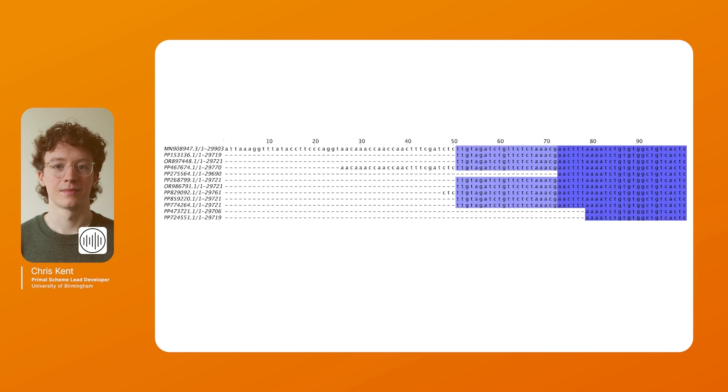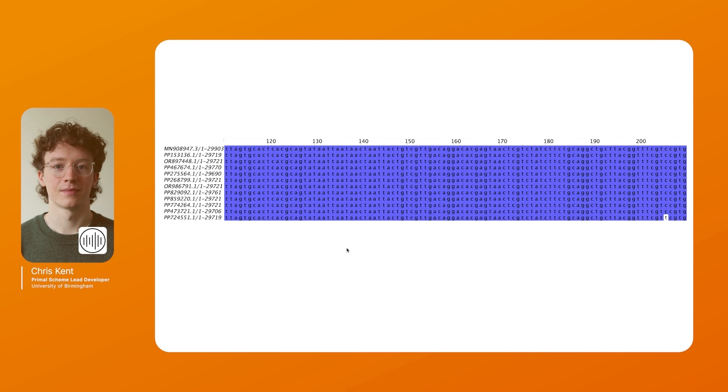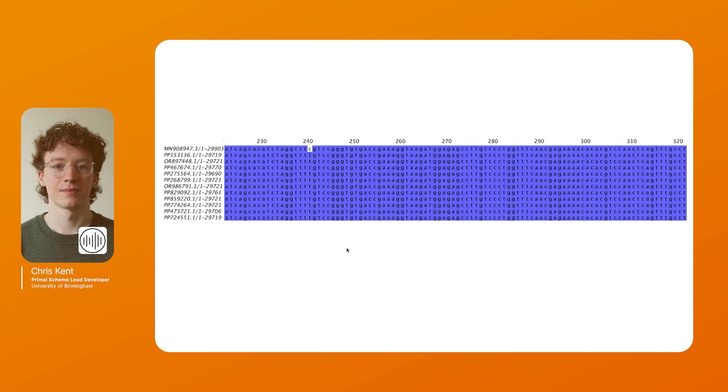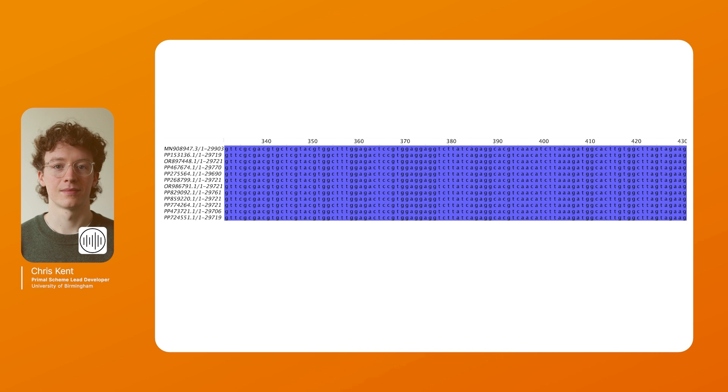So when you upload your files to Primal Scheme 3 it can be good just to have a quick QC of the files you're uploading to make sure they are aligned and they make sense. Here is the COVID file we talked about earlier. We can see in the first position we have the COVID reference genome followed by a bunch of genomes taken from NCBI. We can see that they align well with only a few variants noted.